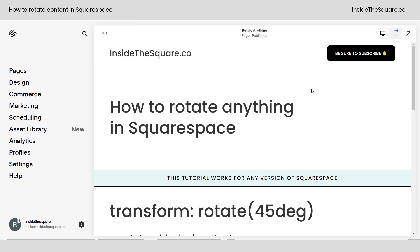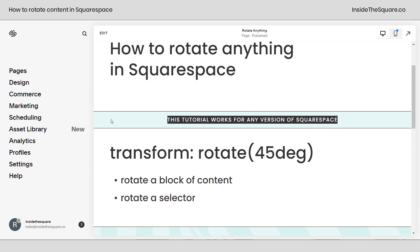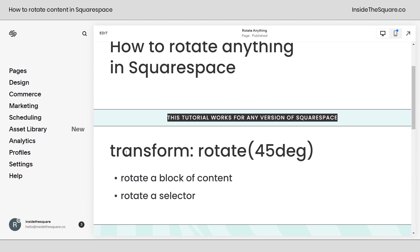Here we are inside Squarespace and I am using the latest version known as 7.1 but this code will work for any version of Squarespace. So no matter what you're using you're in the right place.